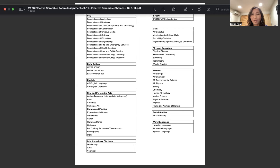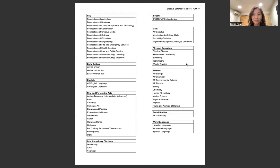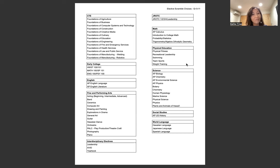Now, you might be asking yourself, why are there math classes and English classes and science classes on an elective list? The reason is these core subject area courses are courses that you can choose to take. They're not the ones that Hilo High School or the state of Hawaii tells you you have to take. These are your choice, thus the term elective.